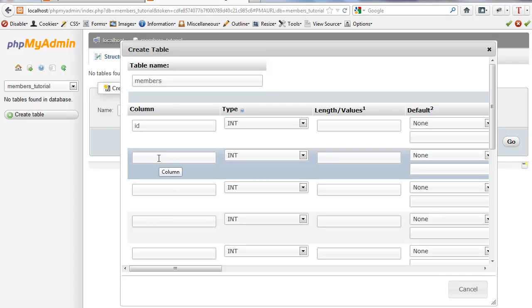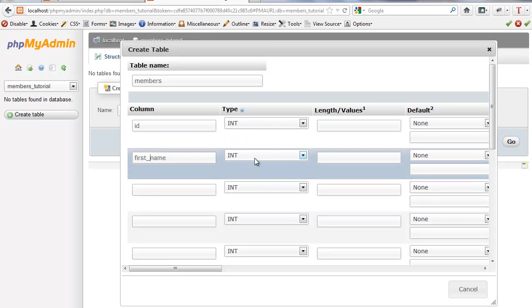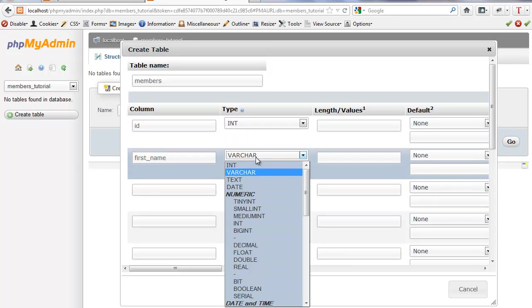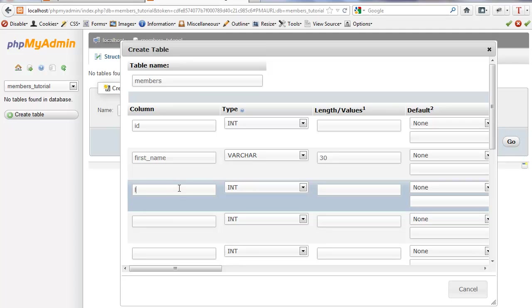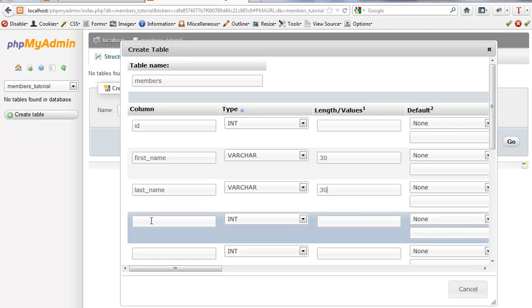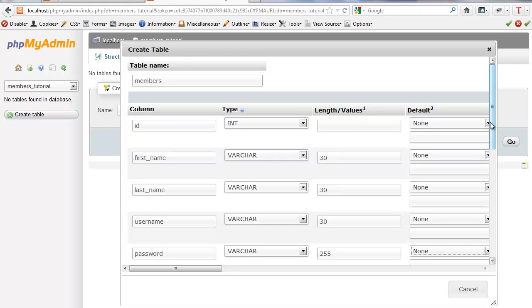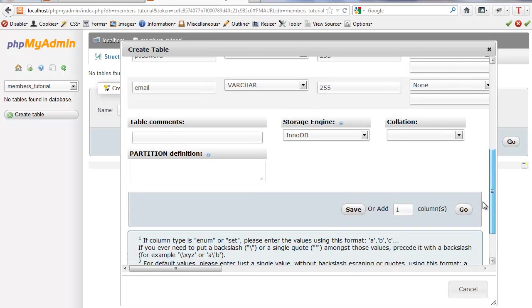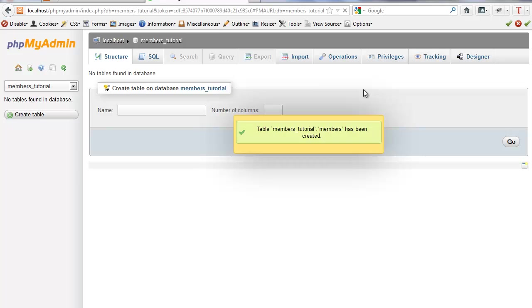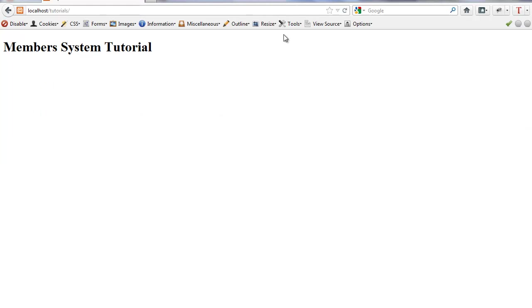Then we're going to do first name. We'll set this to varchar, 30 characters. Last name, same thing. Same thing for username and password. We're going to be MD5 hashing this, so I will just go ahead and do 255. And then we need the email. Save that. So we're done with that for now.